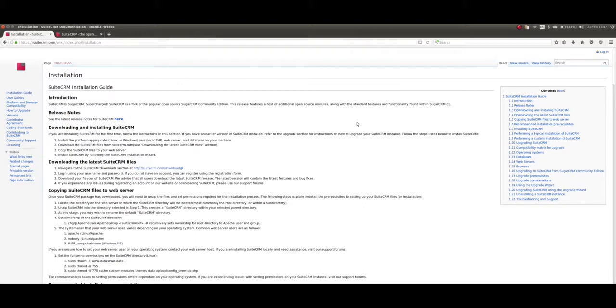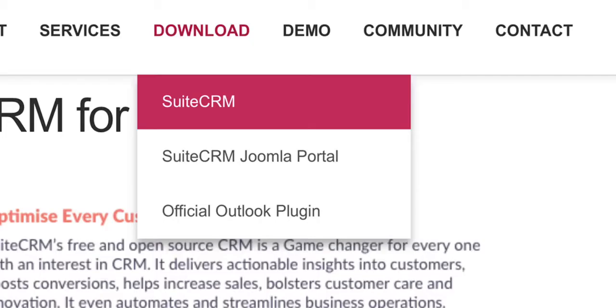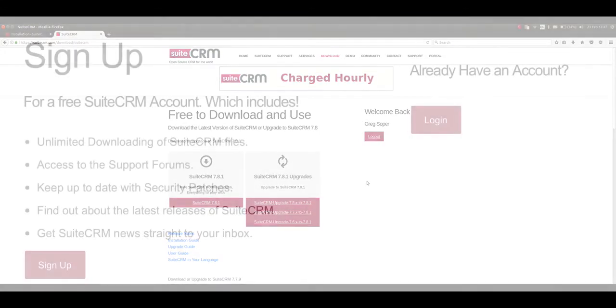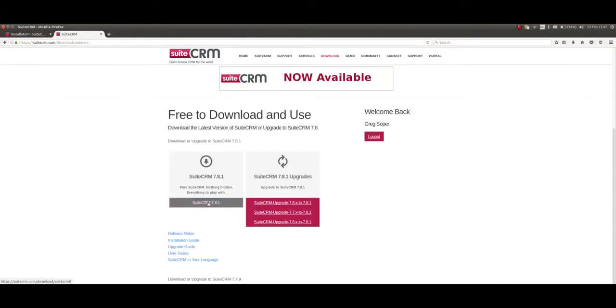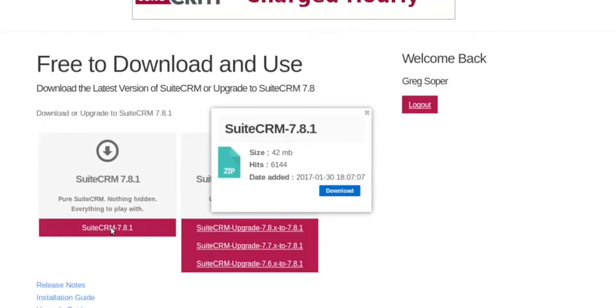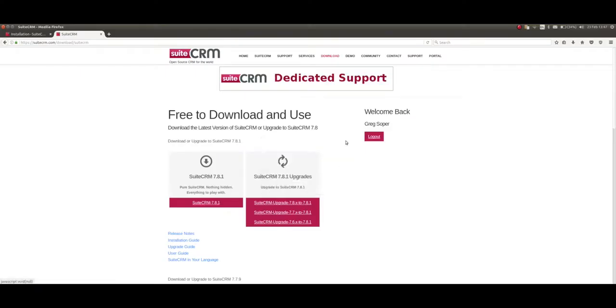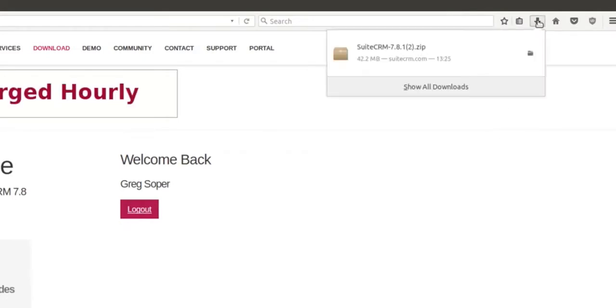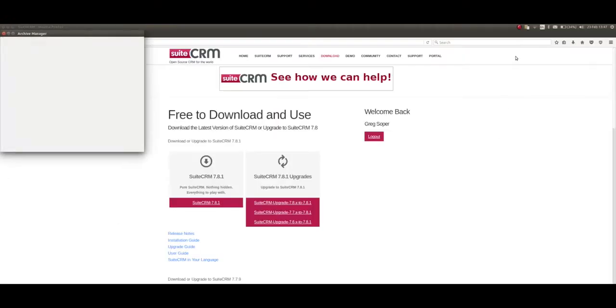Go to SuiteCRM.com and click Download SuiteCRM. Now I'm already logged in - if you're not logged in, it will ask you to log in or create an account. You can't download the software without it. Click on the download button and it will start downloading. I have already downloaded one sitting here in my downloads.